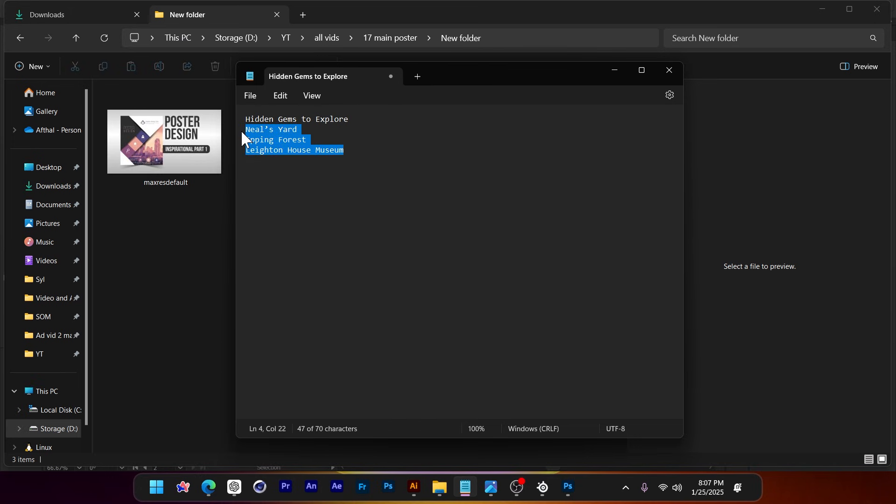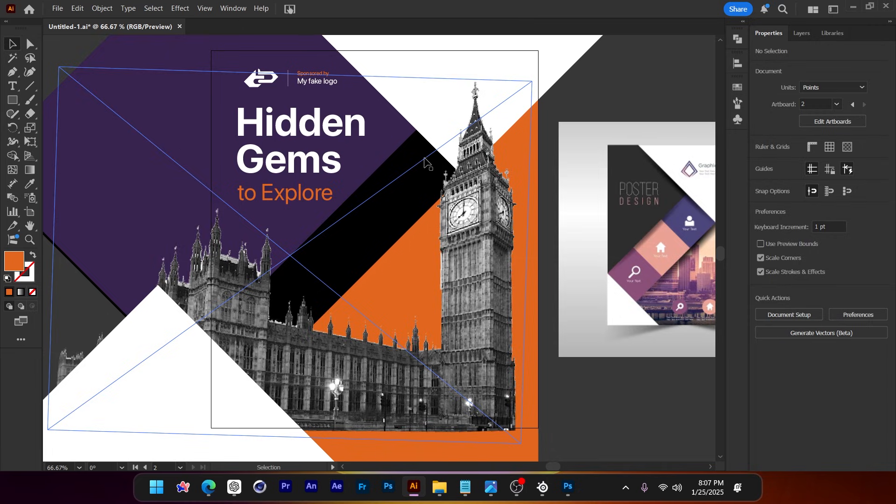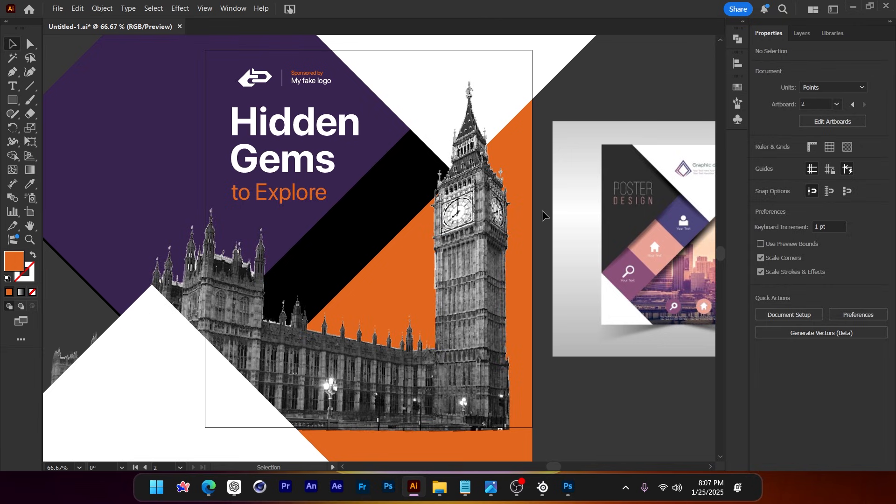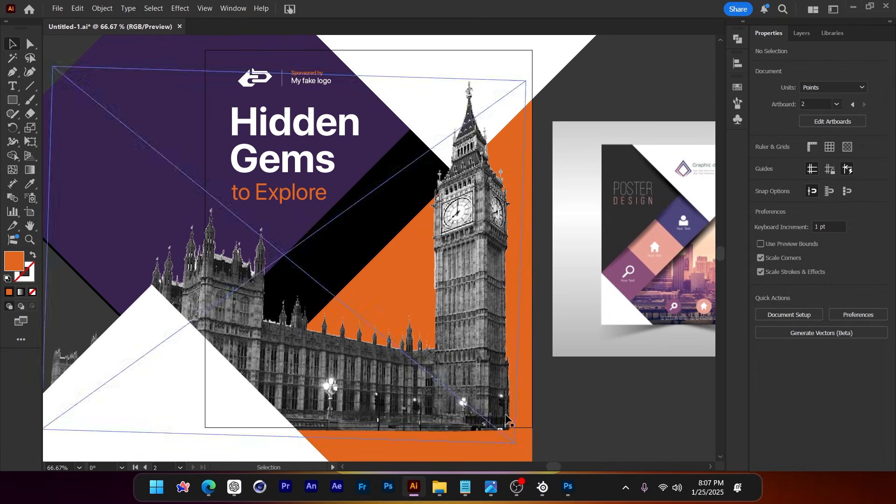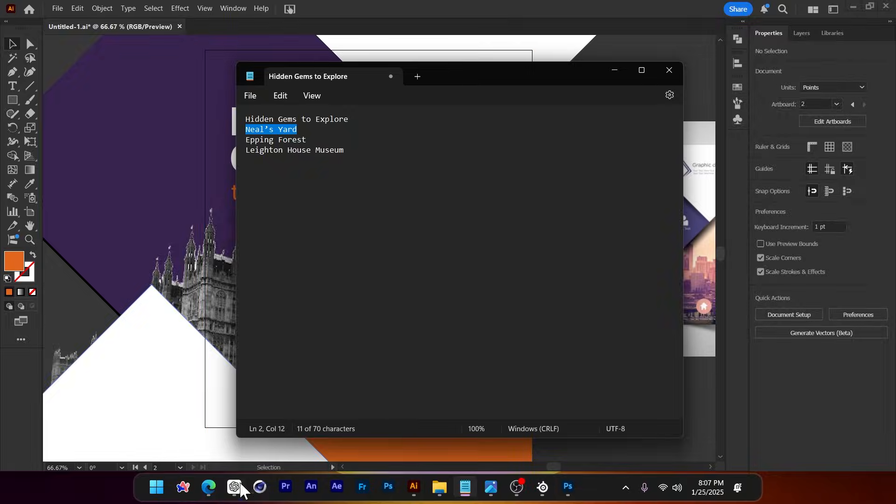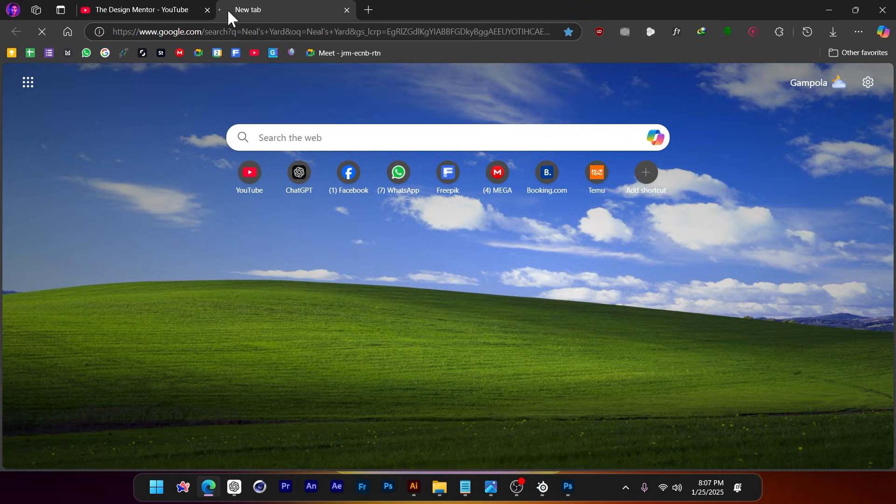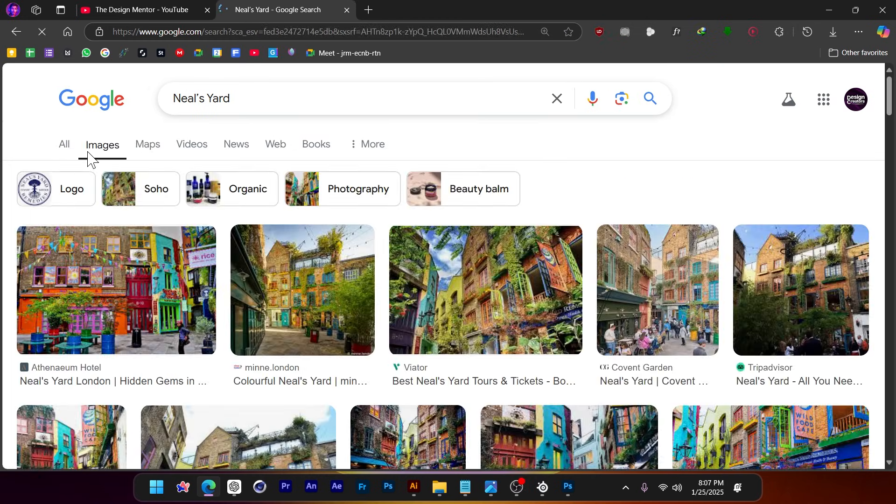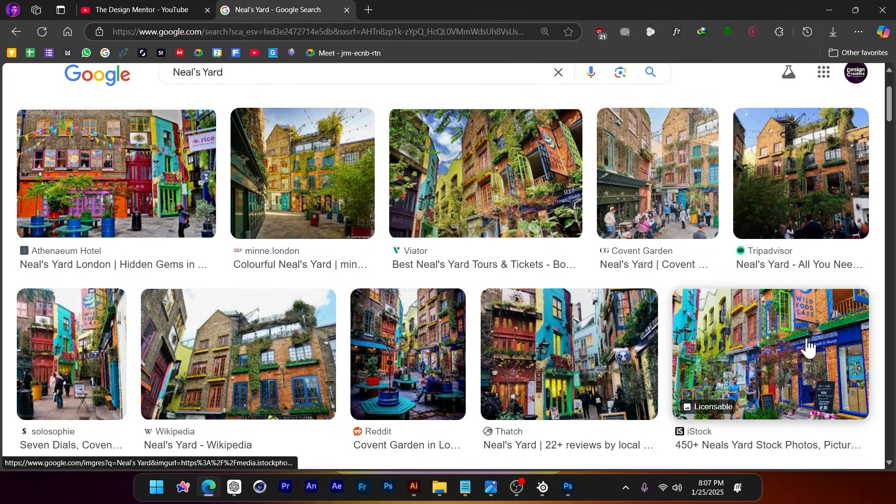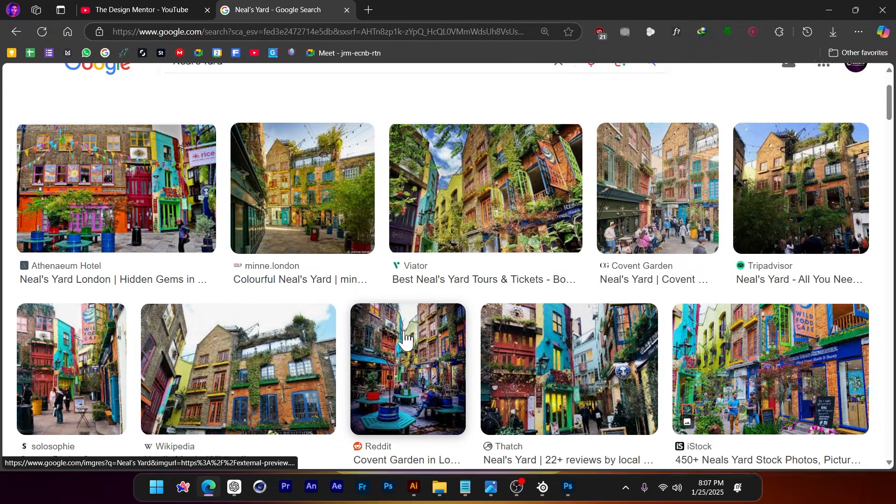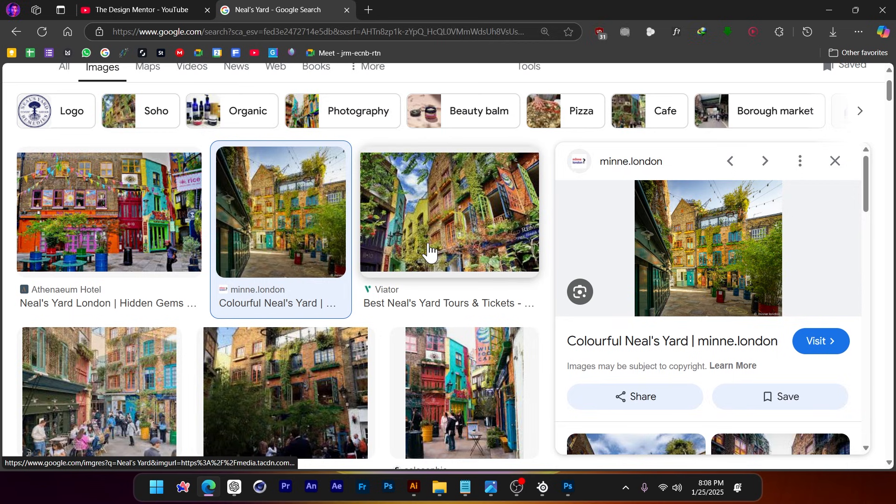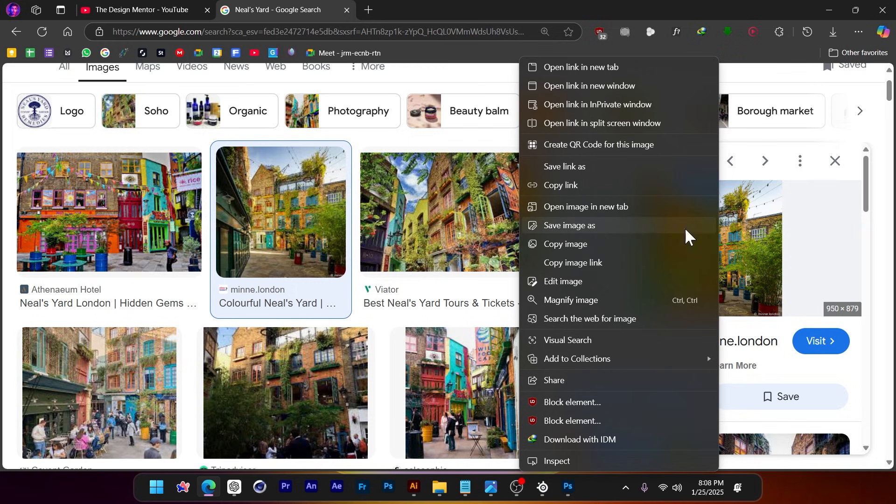Now the question is, how do we add these three locations? Can we just put it as text, or are we supposed to put images? Both are fine. I think let's put images so it will be much better. So let us copy Neal's Yard, and then I'm going to go to Google and search for Neal's Yard. I'm going to go to images and I'm going to very roughly, very quickly copy this image.